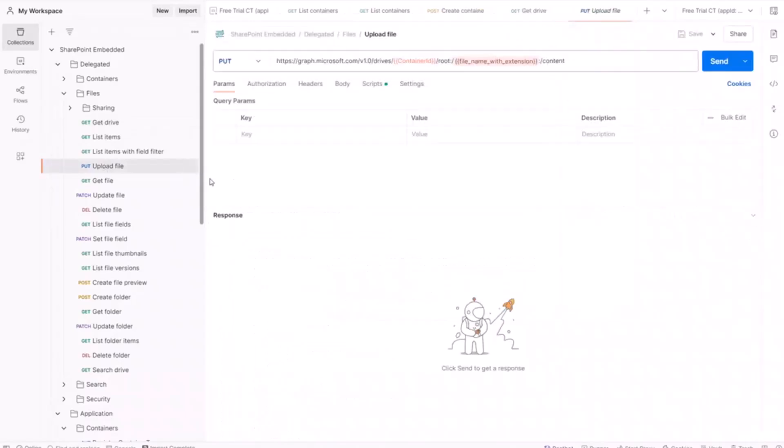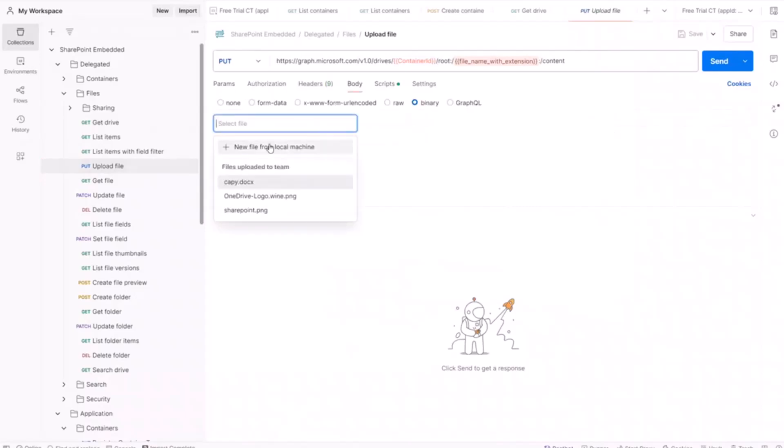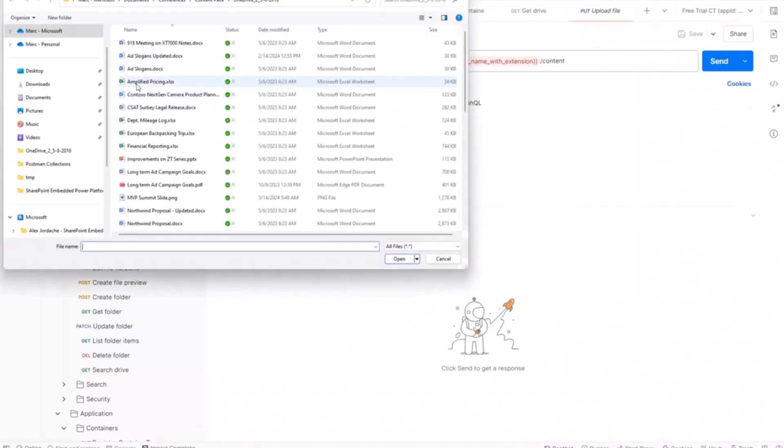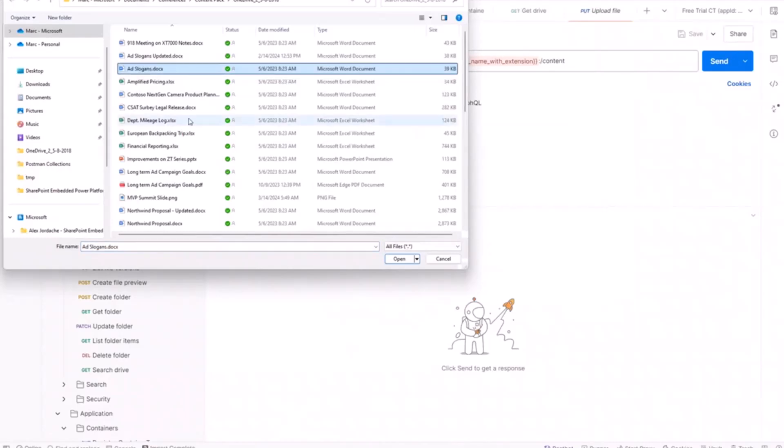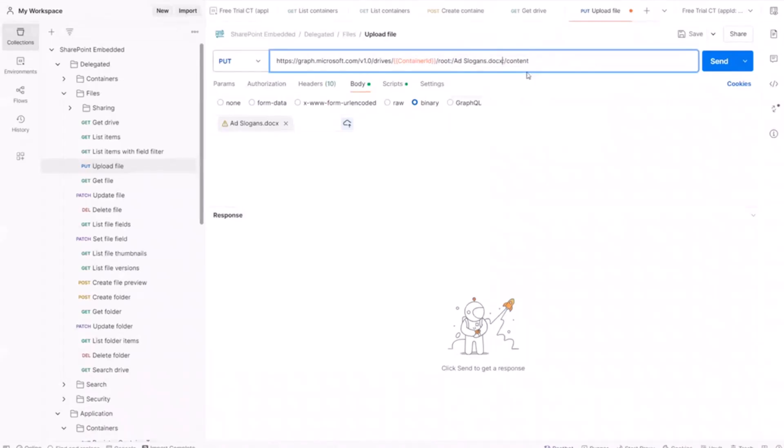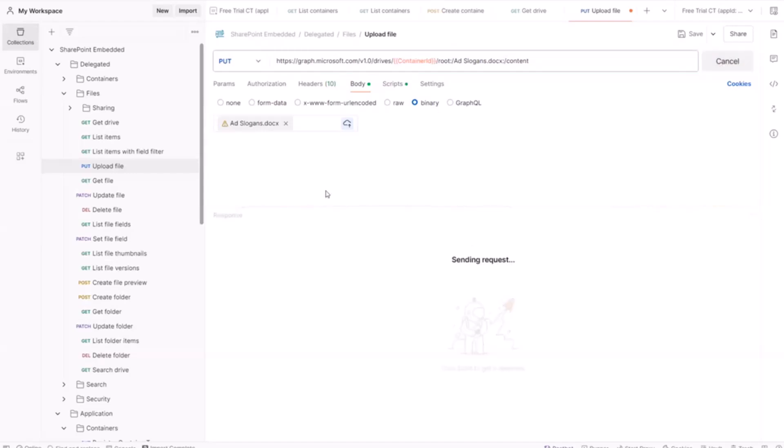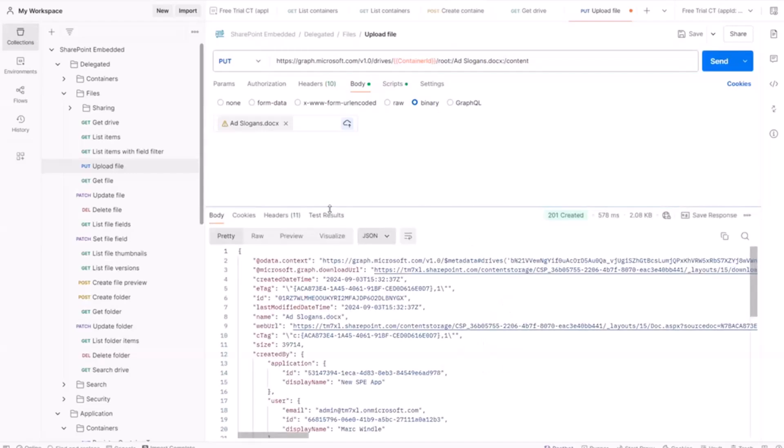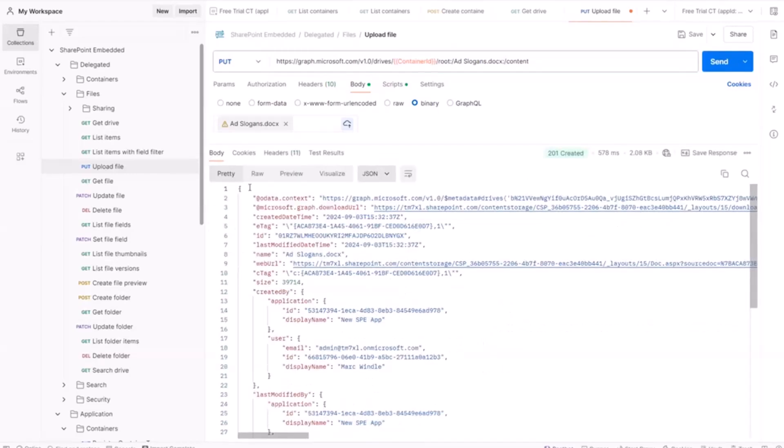For example, we're going to upload a file here. And so I'm going to put in, let's grab a Word document from my local machine. So I've got this ad slogans document and I'm going to put that in as a binary request and I just need to give it a name in this rest call here. So ad slogans.docx, pass in the binary, and there we go. We have our first file in this drive, which is actually a SharePoint embedded file storage container.